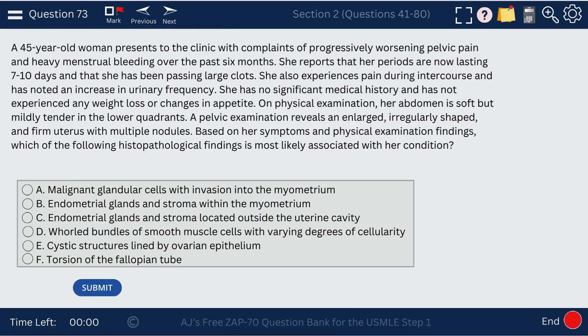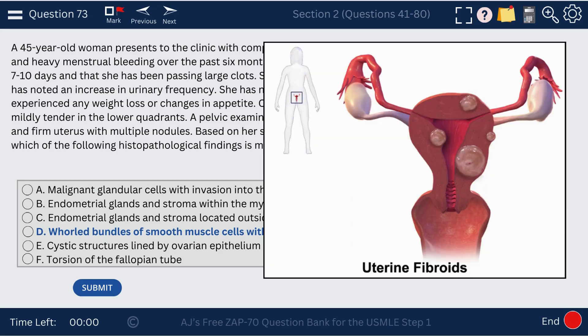Question 73. An irregular-shaped uterus with multiple nodules — we're dealing with whorled bundles of smooth cells with varying degree of cellularity, i.e., leiomyoma or fibroids, and the various types are shown in the image.